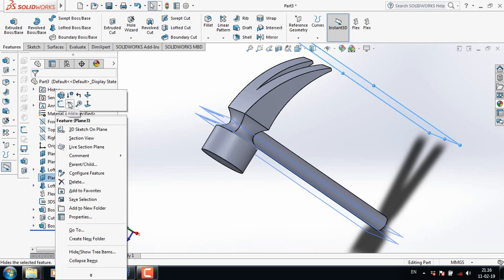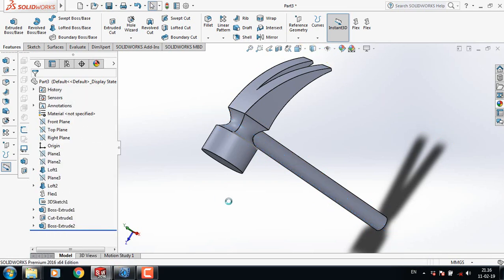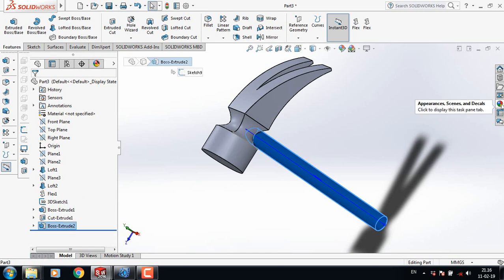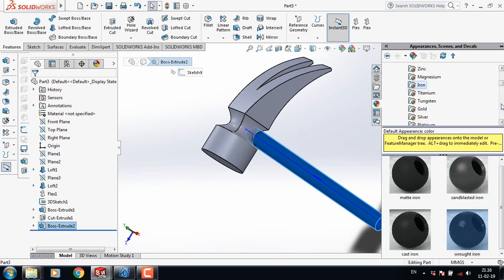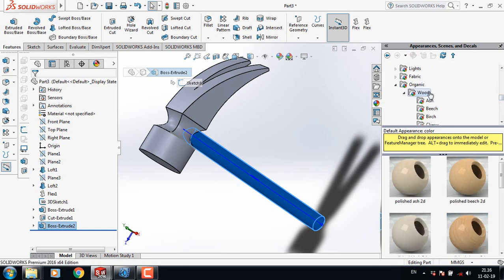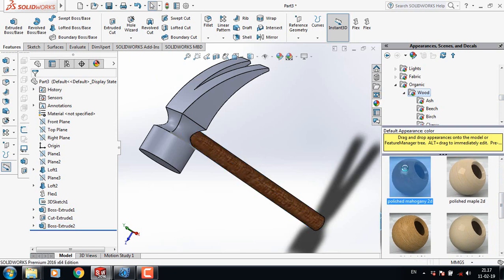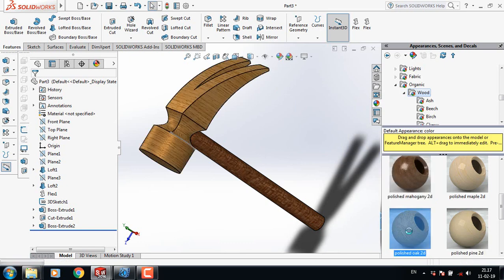Now hide this plane. Select this one and click Appearance — change this one. Select Wood and from here select this wood texture. Control Z to adjust.